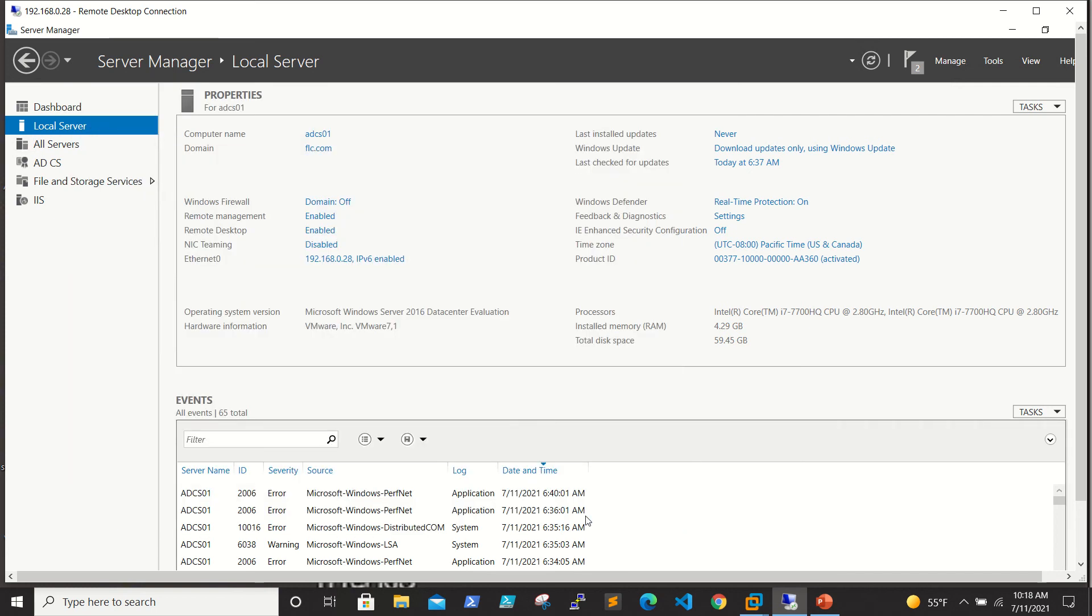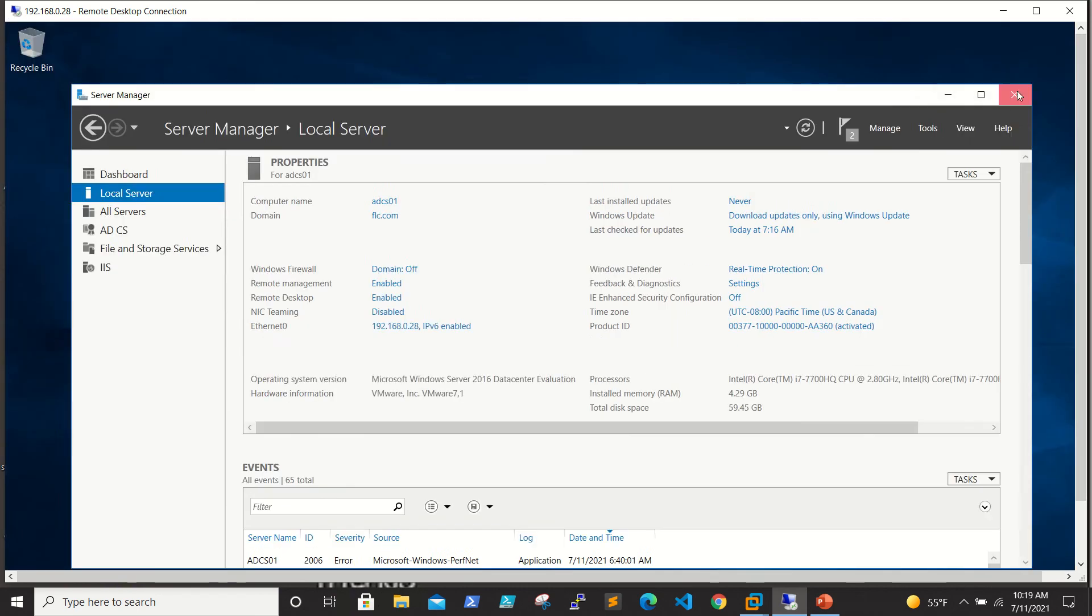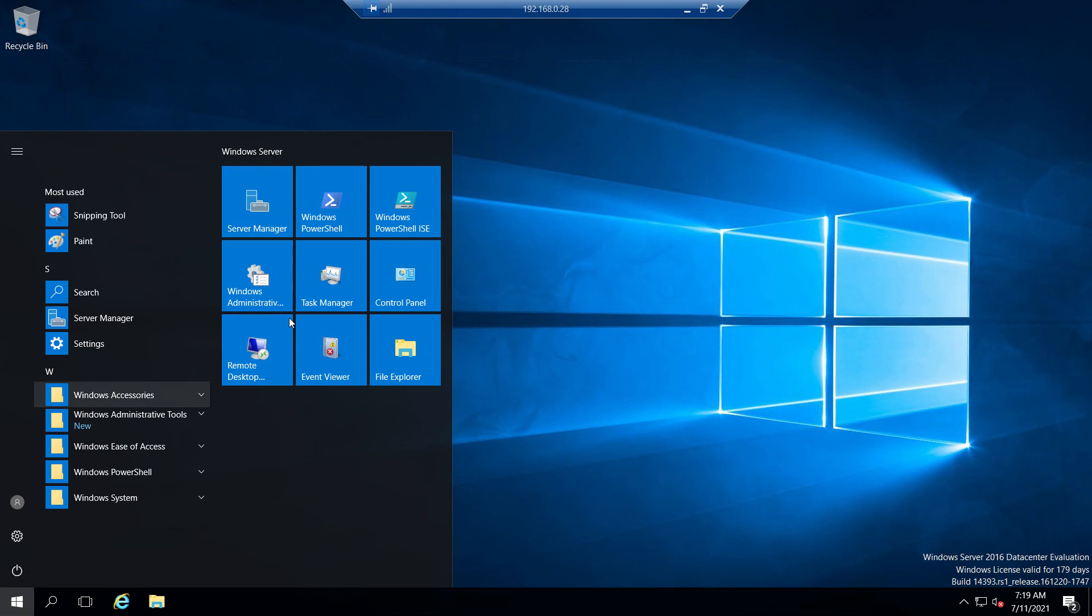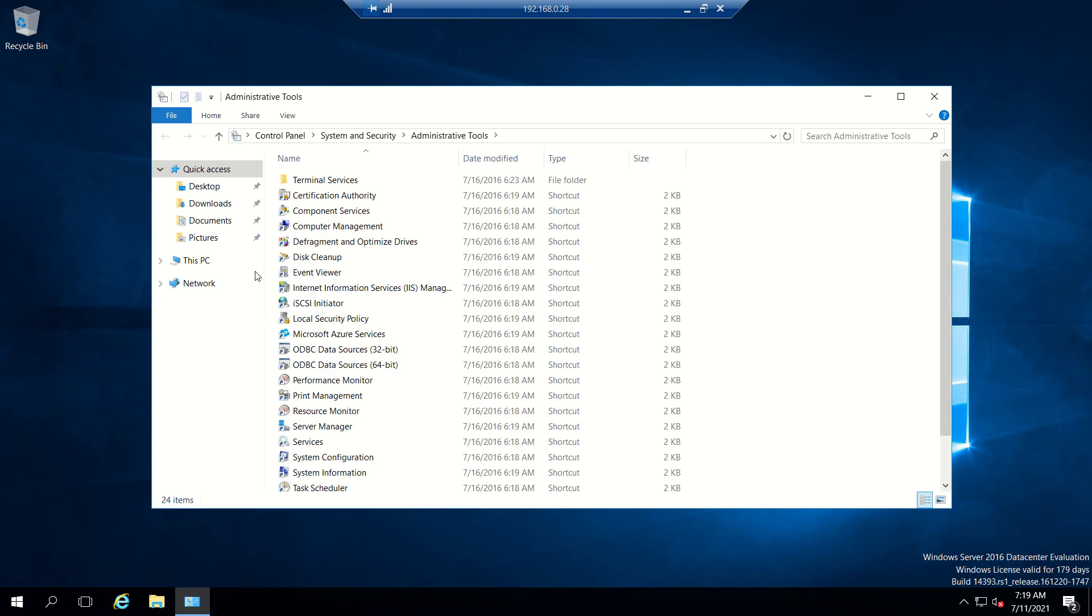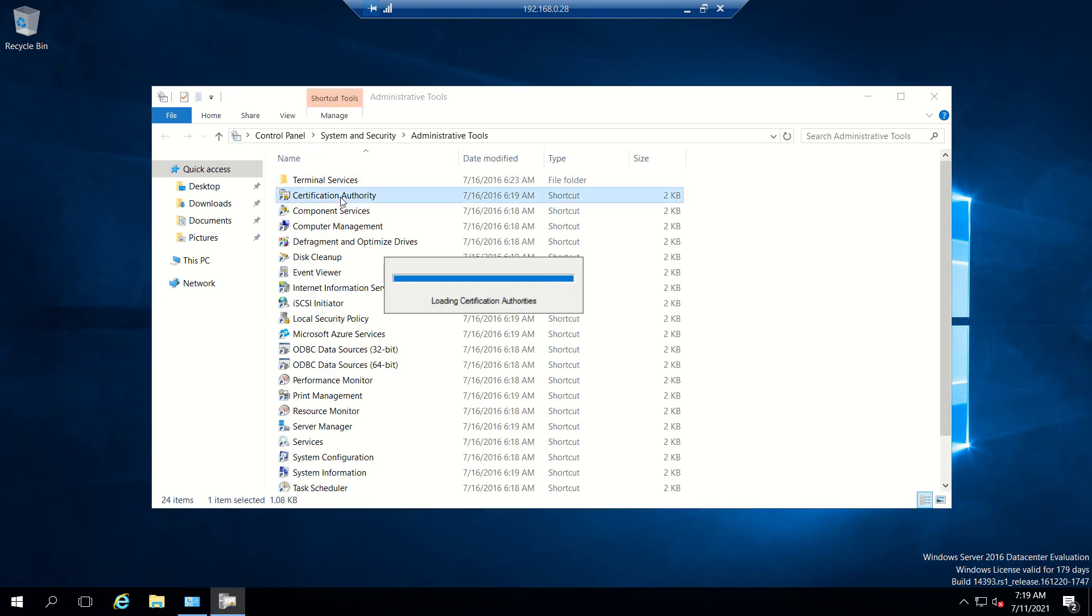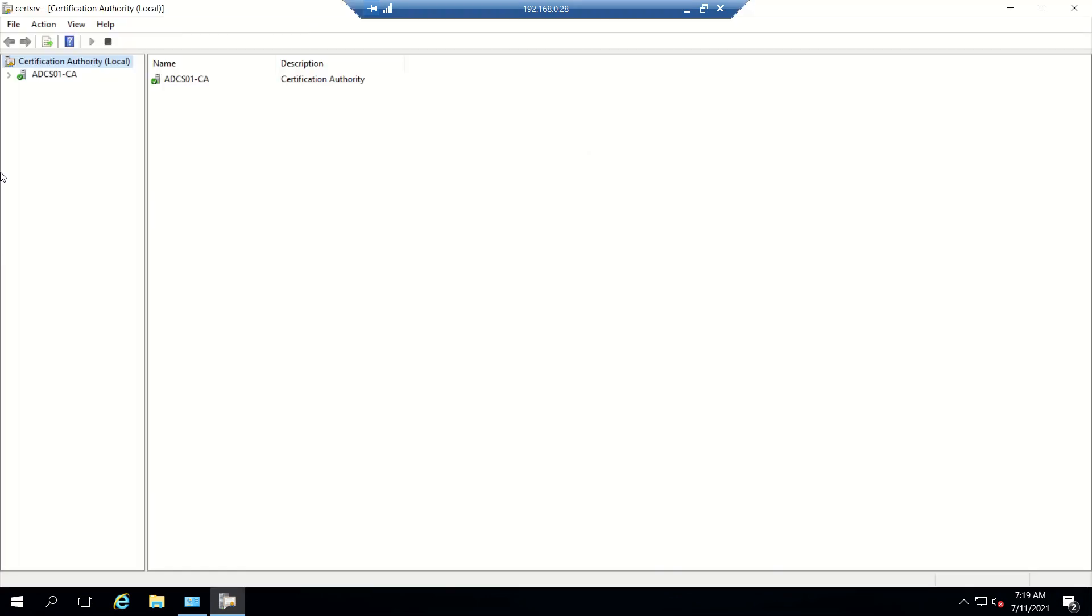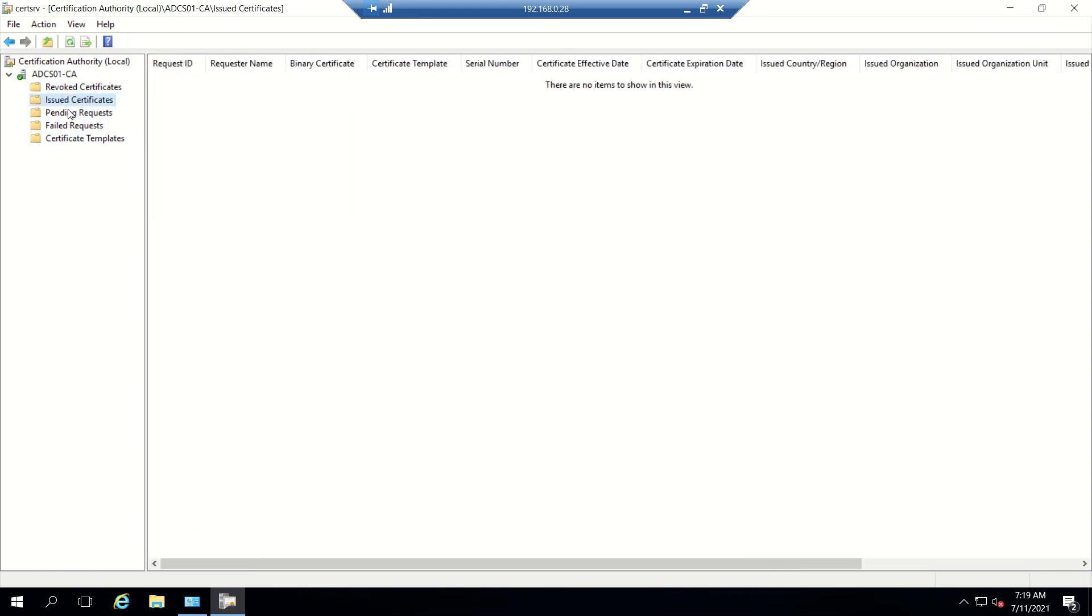This part is done. If you go to Administrative Tools, Windows Admin Tools, you'll be able to see a new one called Certificate Authority. We are going here to validate. If there are some issues, you won't see the green tick mark here.